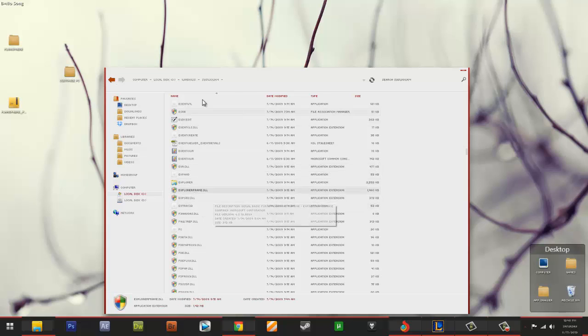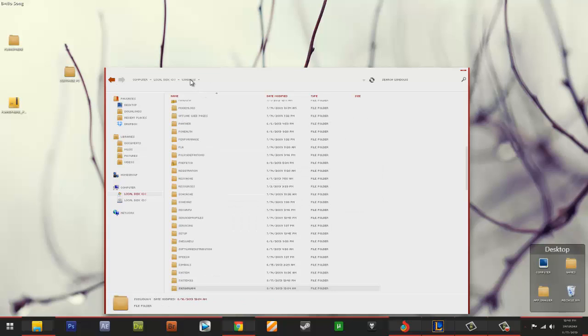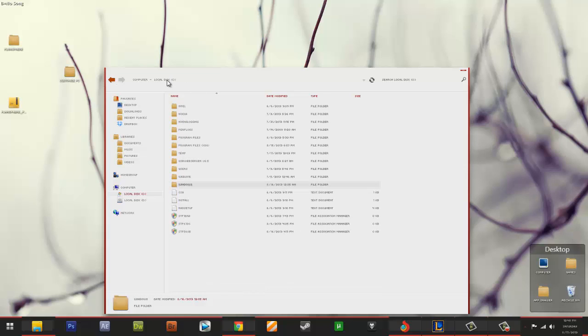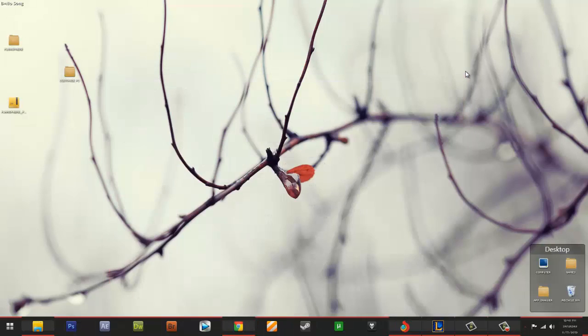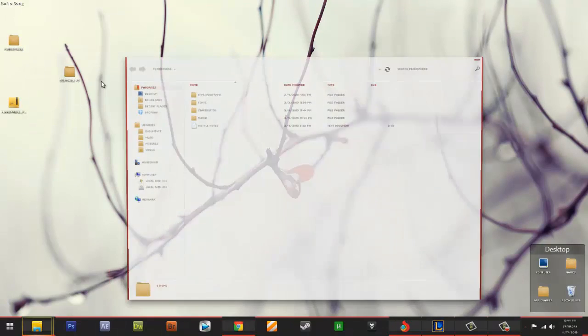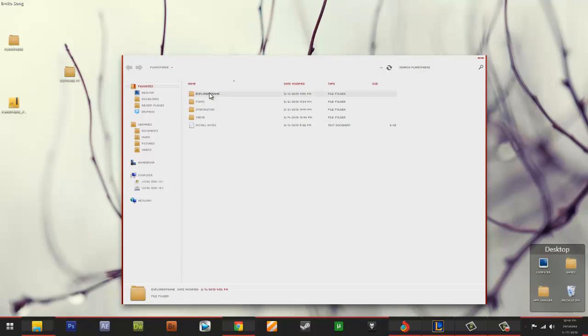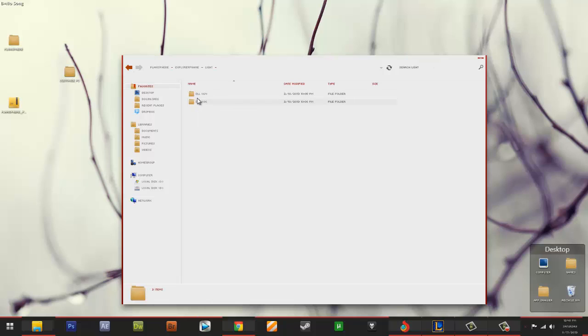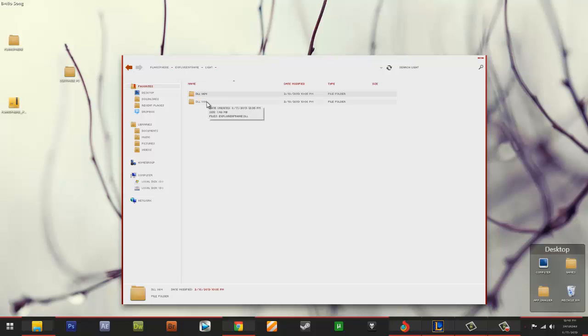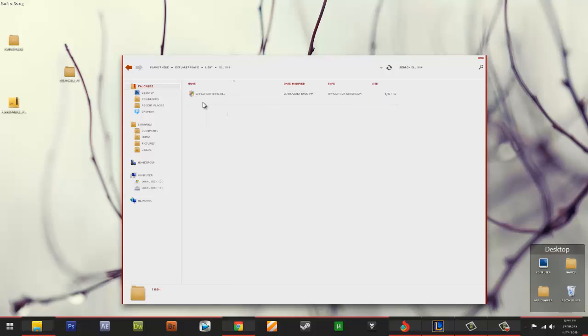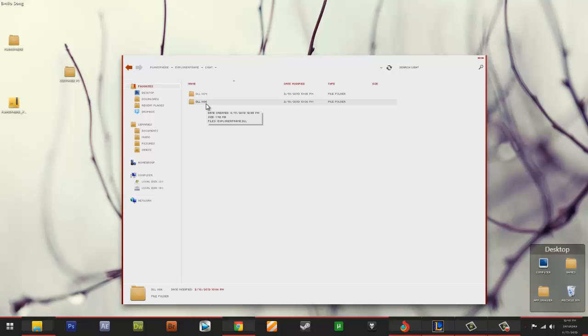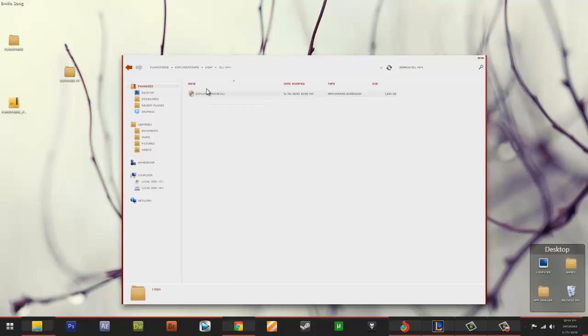So if you're a 64-bit user it's very important to copy 64 to system 32 and if you're a 32-bit user you'll copy x86 to the system 32 as well.